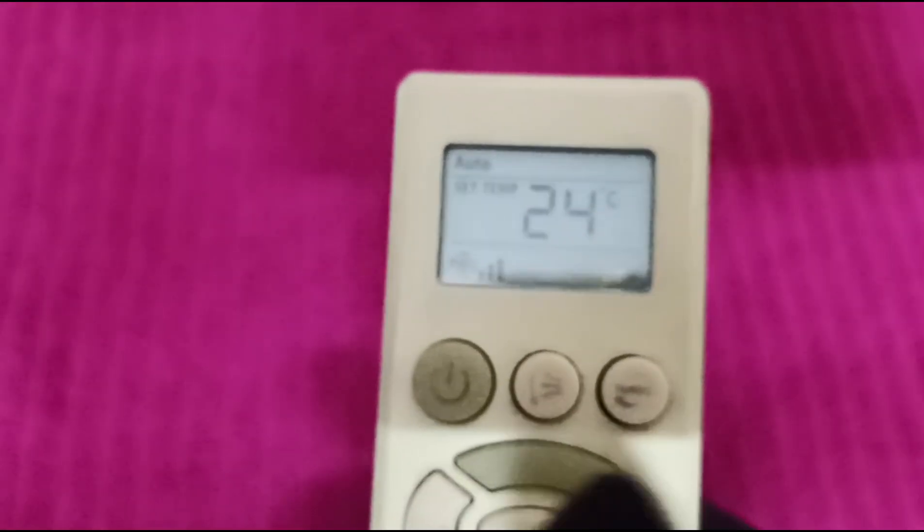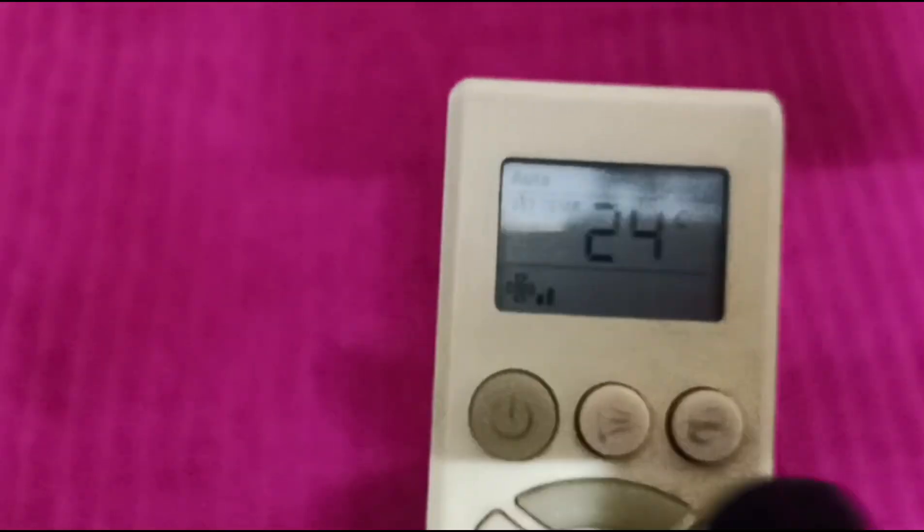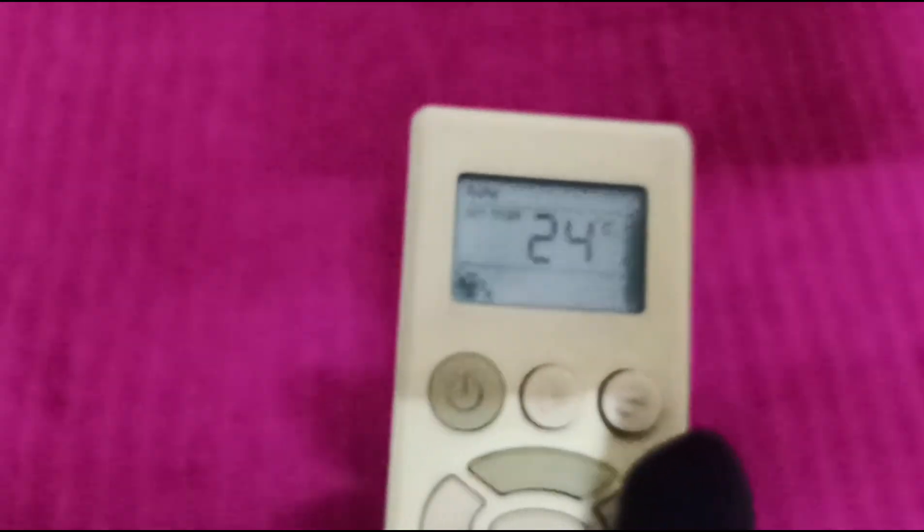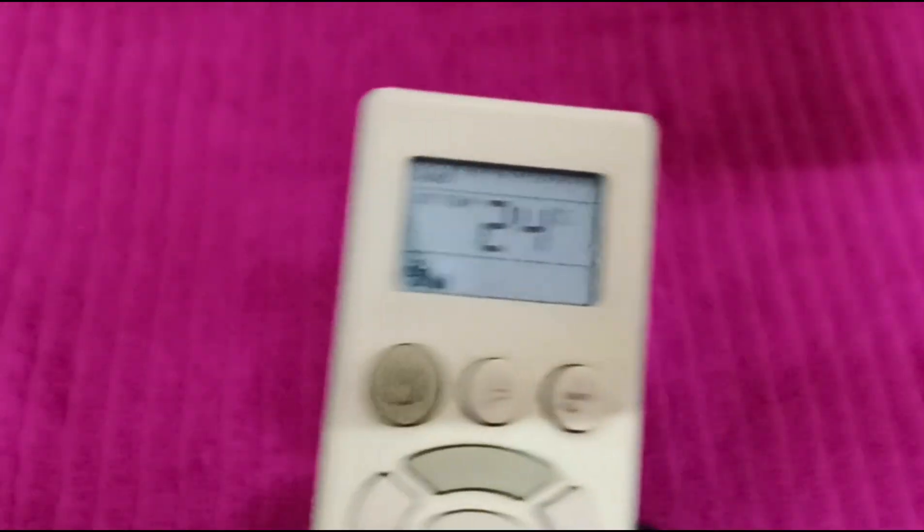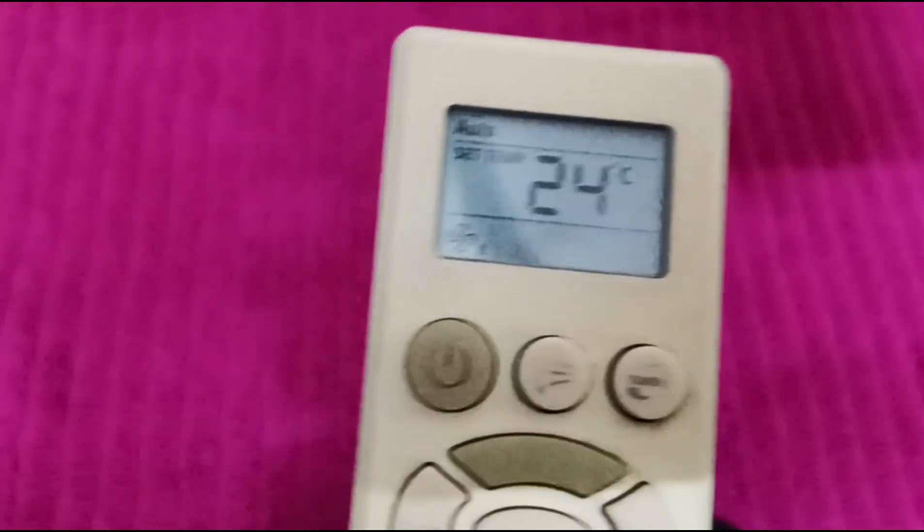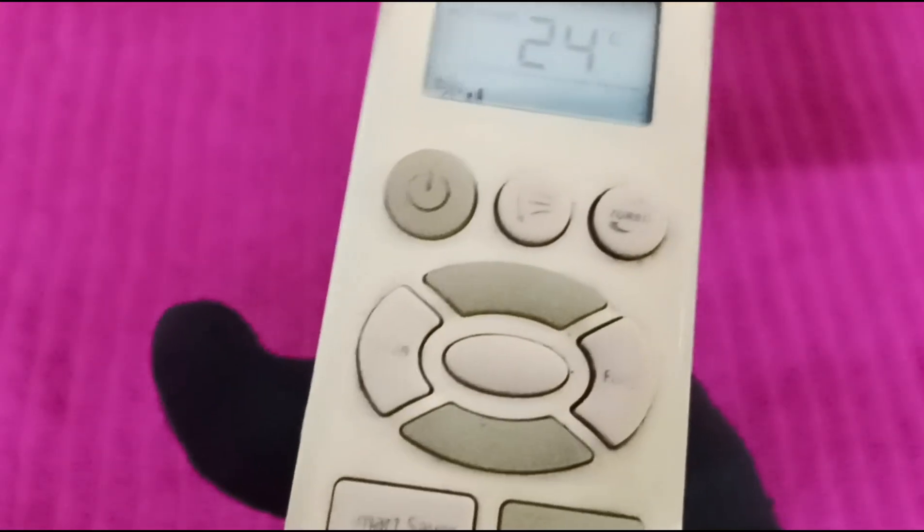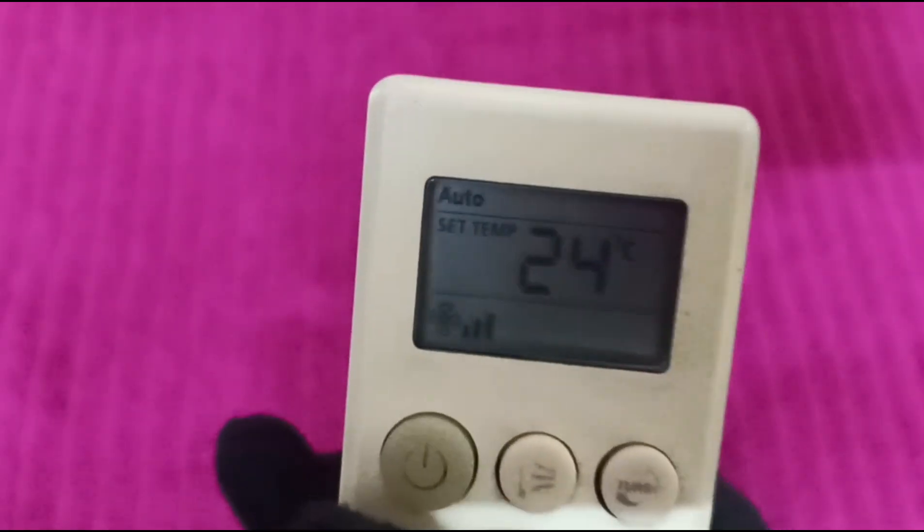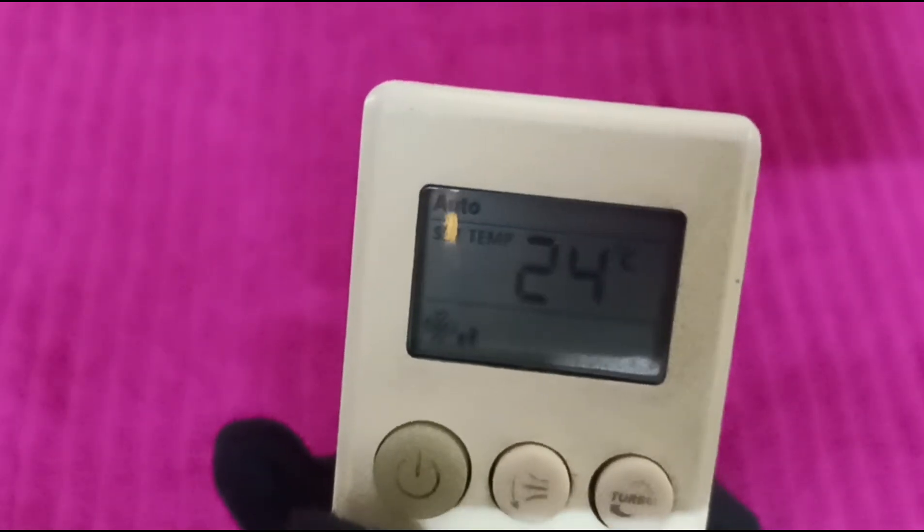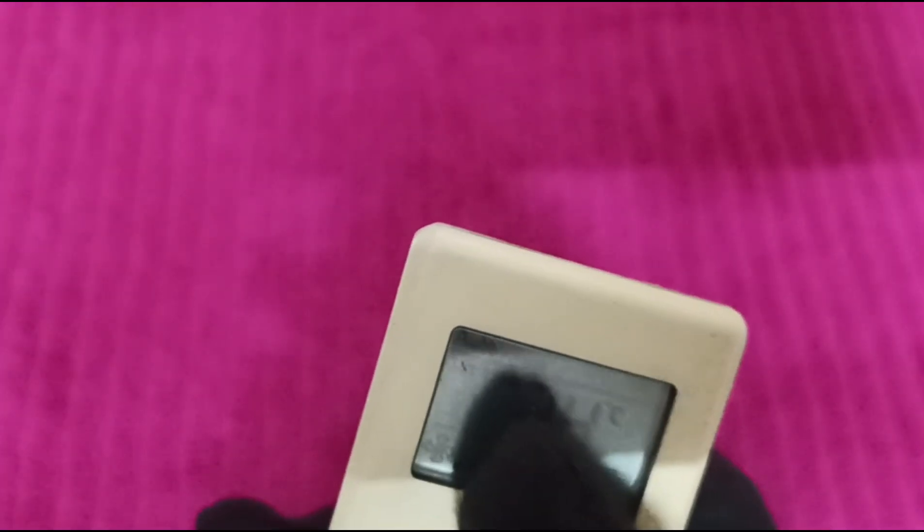The air conditioner will gradually adjust the settings to ensure a comfortable sleeping environment. To confirm activation, check the display on the remote control to ensure sleep mode is activated. There may be a specific icon or indication.